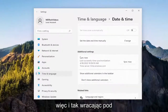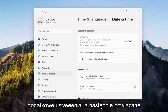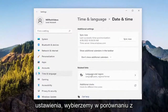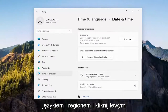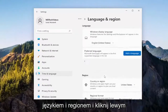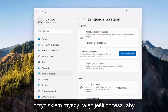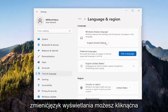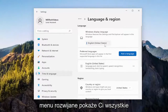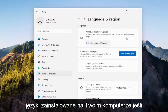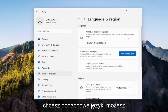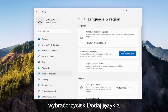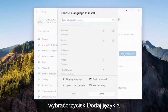So anyway, going back underneath additional settings, and then related settings, we're going to select language and region — go ahead and left click on that. So if you want to change the display language, you can click on the drop down, it'll show you all the installed languages on your machine. If you want to add new languages, you could select the add a language button.